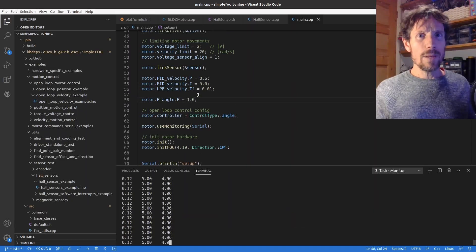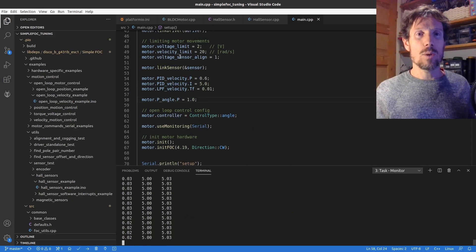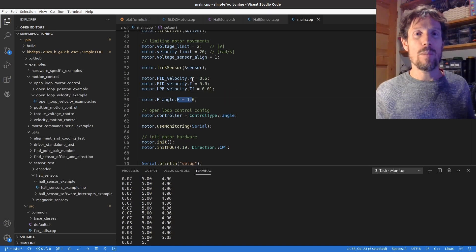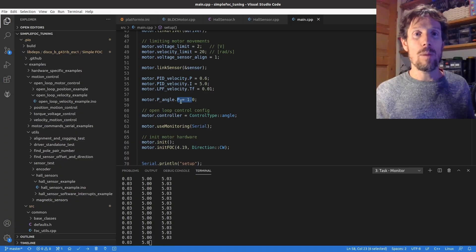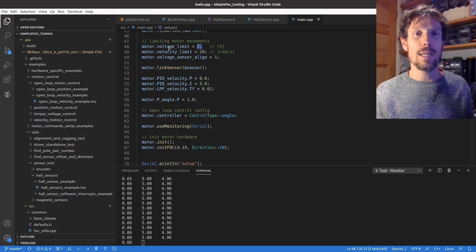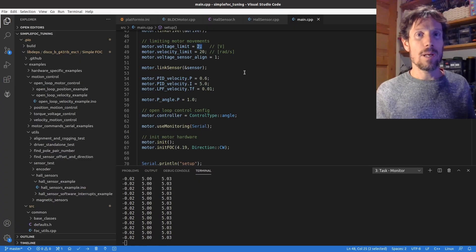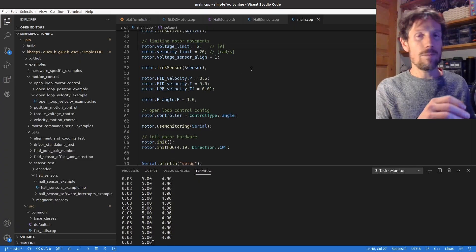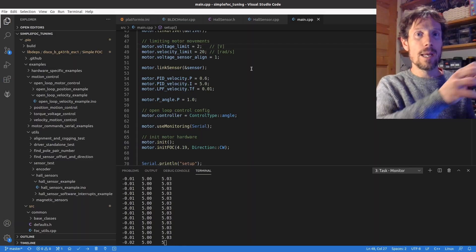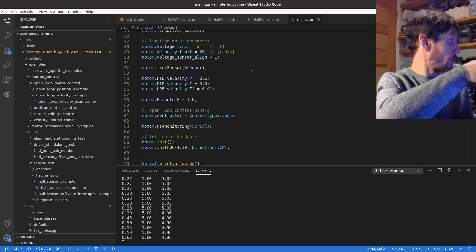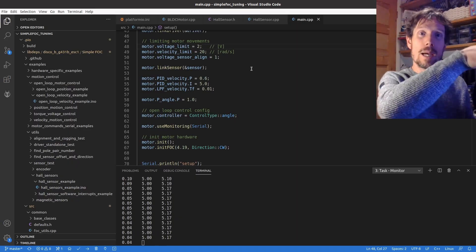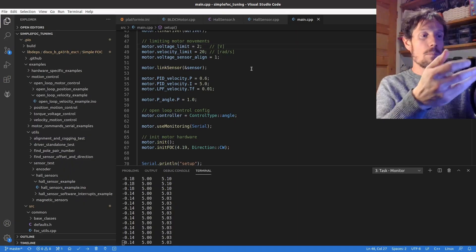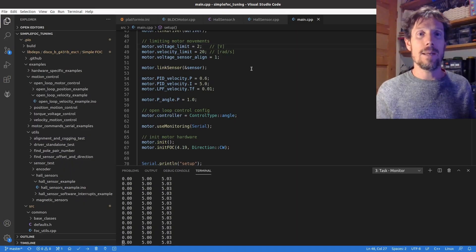One thing about this is that the actual amount of torque that this has isn't really affected too much by this term. It will be a bit but it's mostly going to be limited by the voltage limit. So at the moment I've got a voltage limit of two and for this motor that's reasonably high so it's putting up a reasonable fight. I was going up to one amp there when I sort of pull against it.